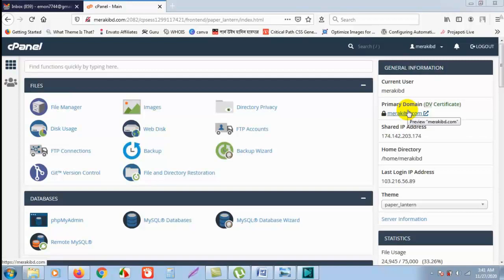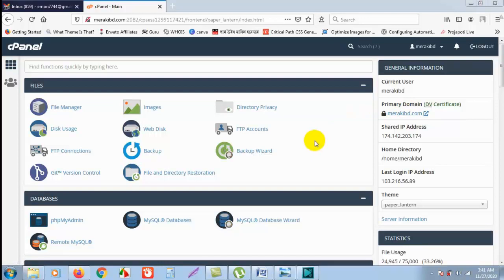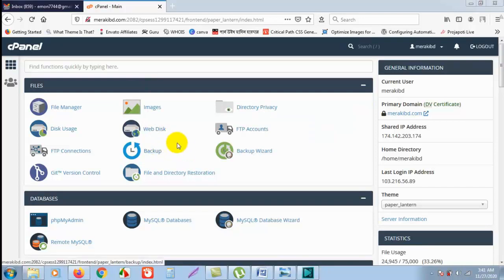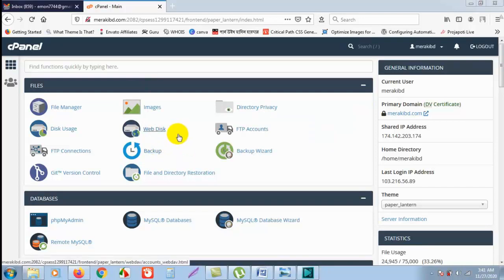Hello, welcome to my tutorial. Here I will show you how to take backup of your cPanel files and data. First, we have to come to the dashboard of cPanel. I am in the dashboard here.